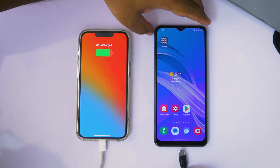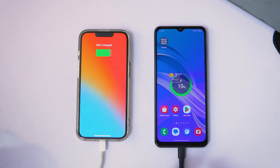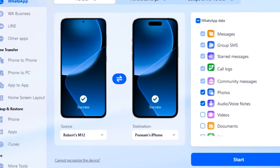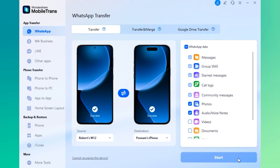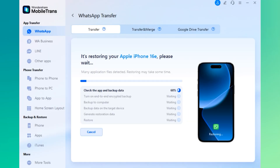Let's begin. First, I'll connect both the phones to the computer. Then I'll set Samsung as the source and iPhone as the destination. In addition to the default selected items, I'll also include photos and audio notes to test if Mobile Trans transfers them as well. Now let's hit the start button. The software will verify your devices — give it a few seconds.